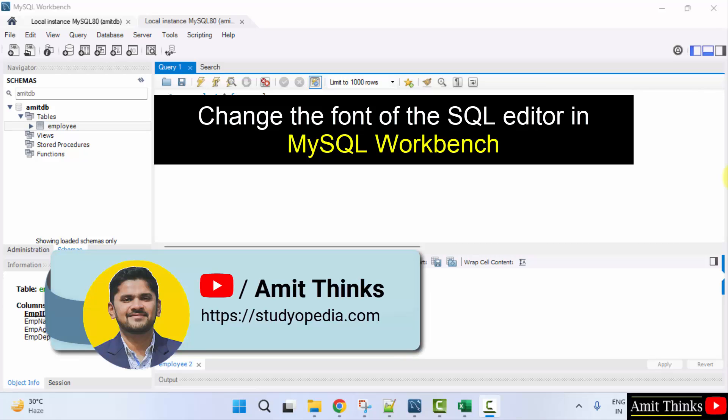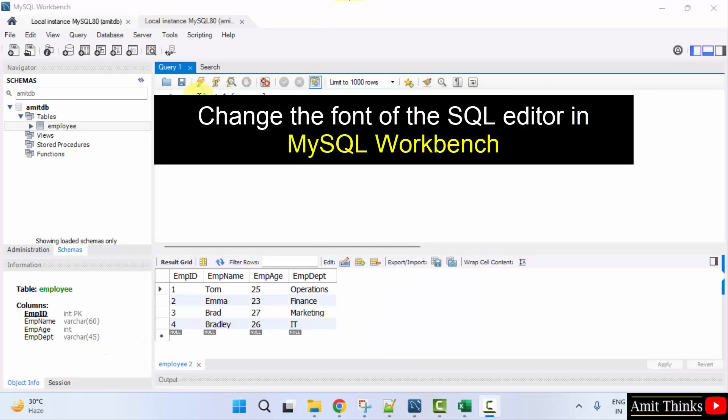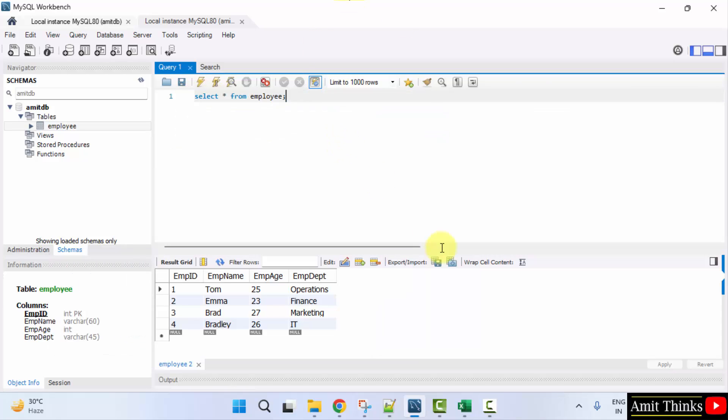In this video, we will learn how we can change the font of the SQL editor in MySQL Workbench. Here is our editor and you can see the font size is really small, but we can fix it.